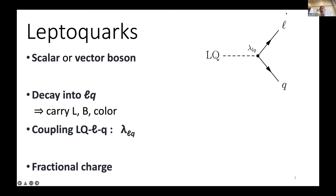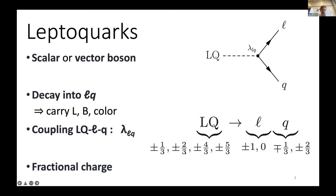So what's a leptoquark? A leptoquark is a particle — it's a boson, scalar or vector — that couples to a lepton and a quark. It would decay into a lepton and a quark, and so it must carry lepton number, baryon number, and color. It's defined by a coupling lambda_LQ. These must have fractional charge because lepton charge plus quark charge must give something in units of thirds.